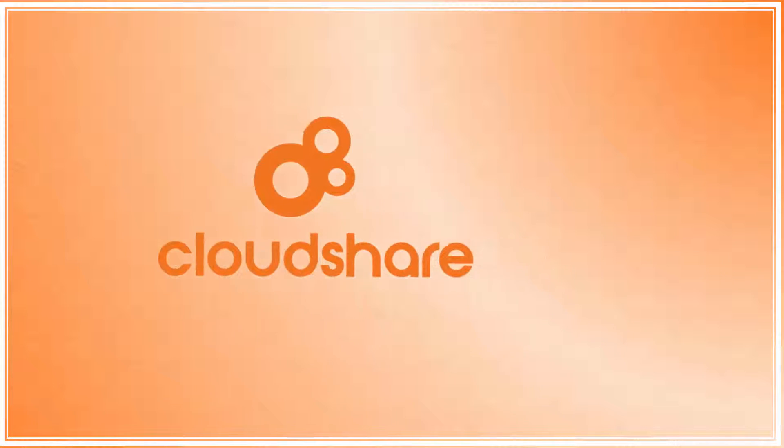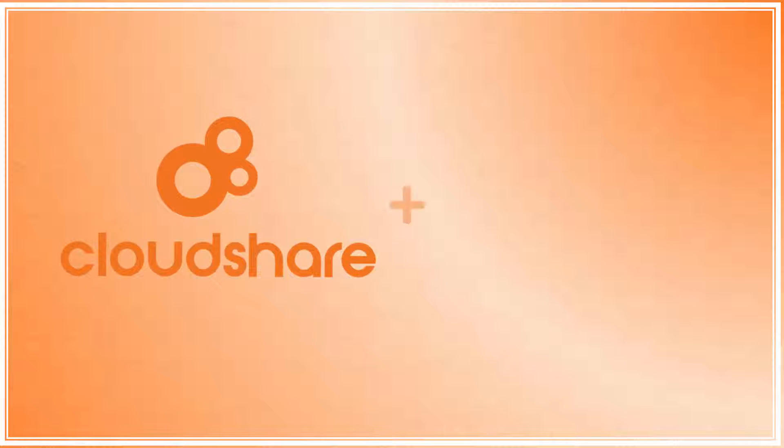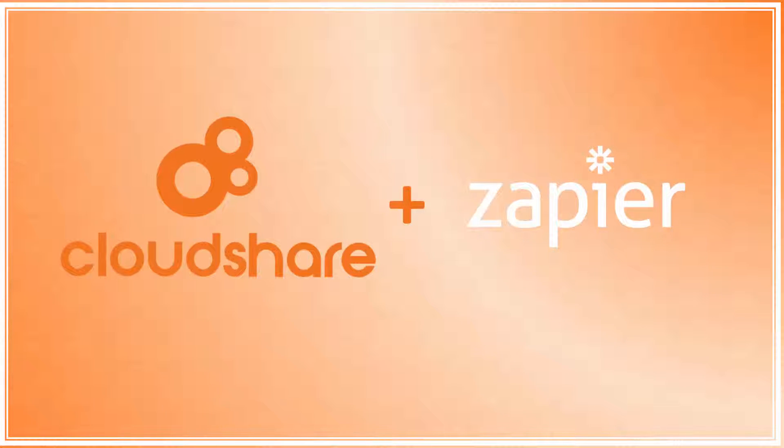CloudShare is pleased to introduce our integration with Zapier, helping you automate your workflows to make great things happen.